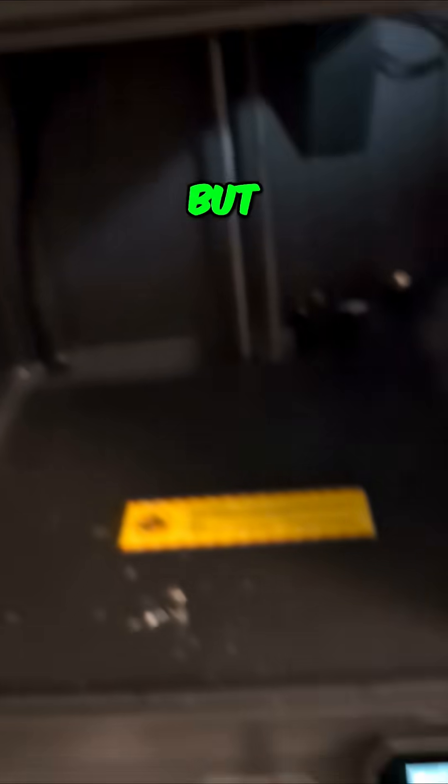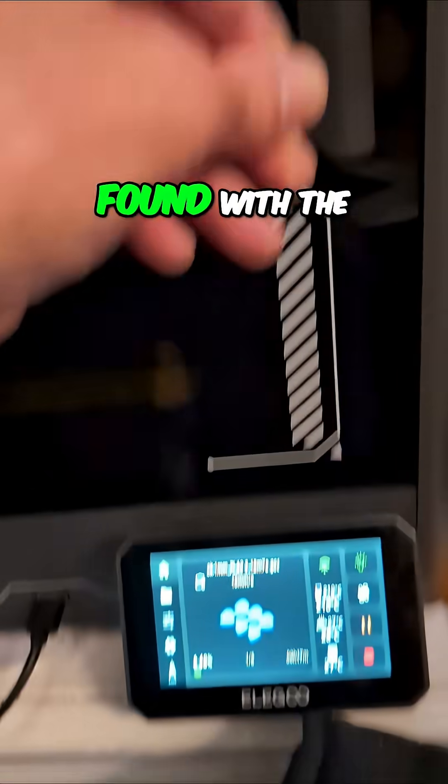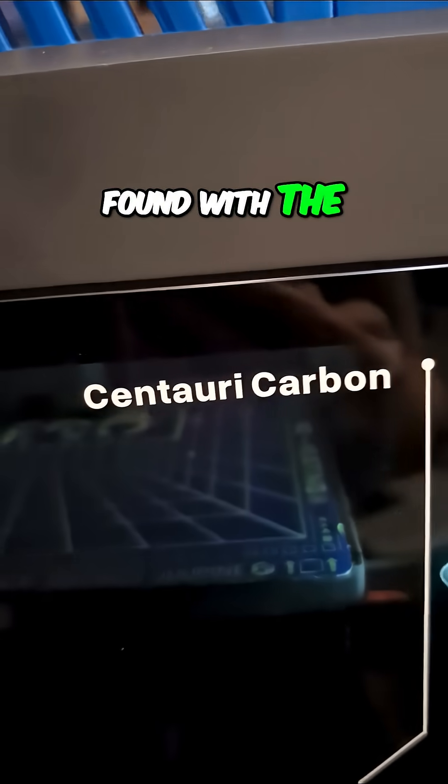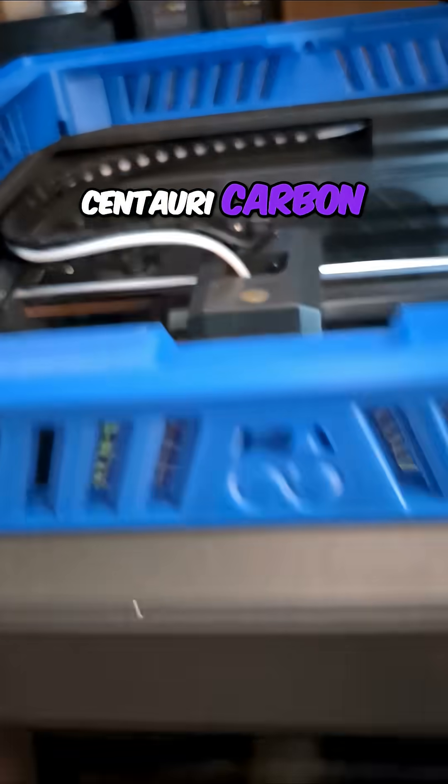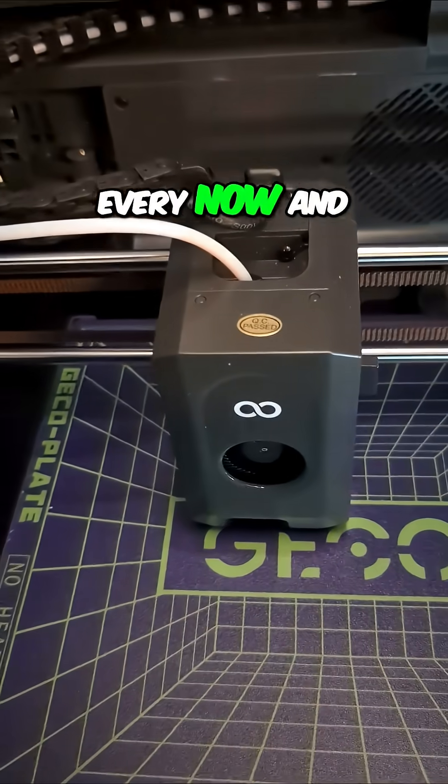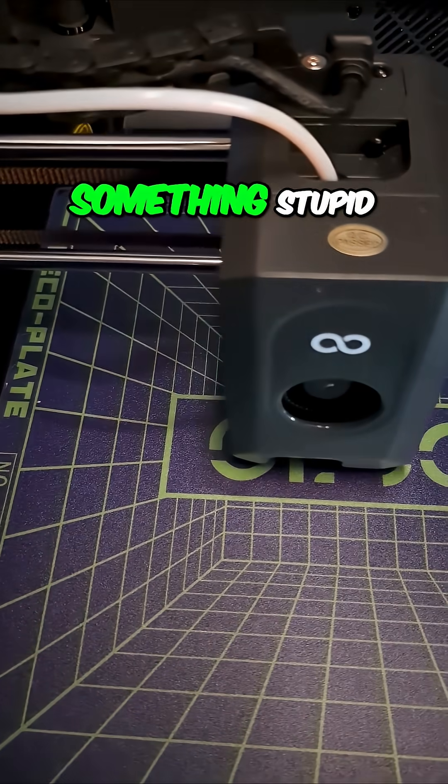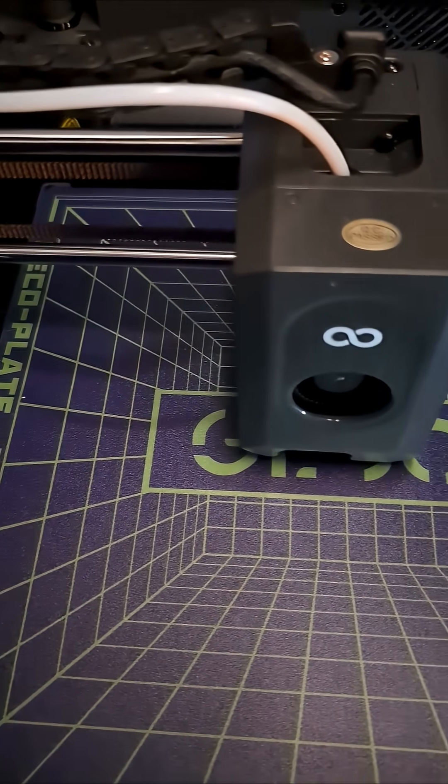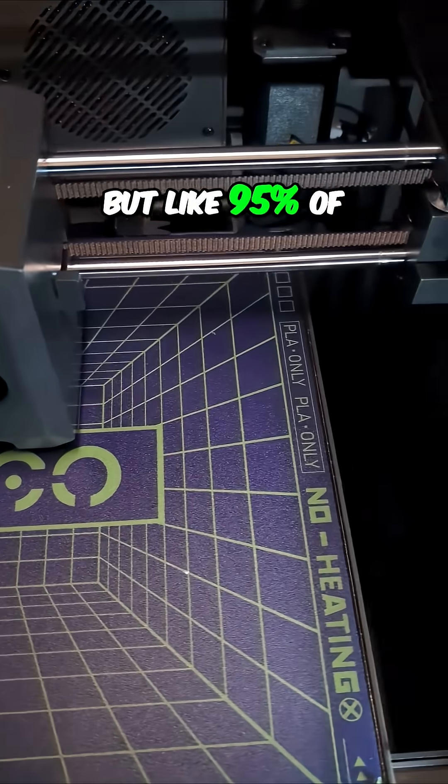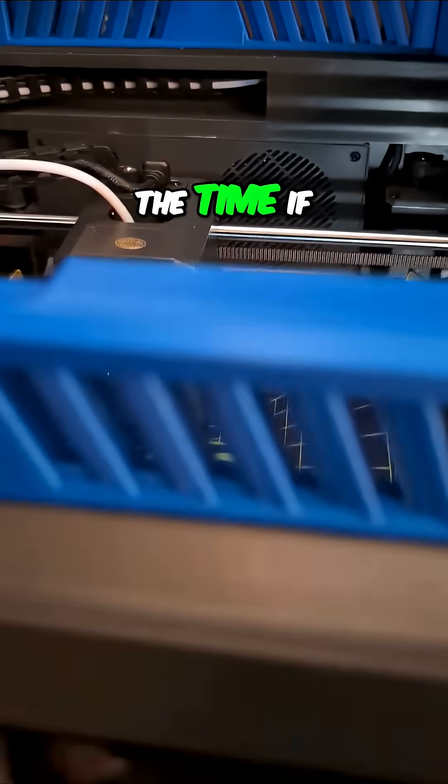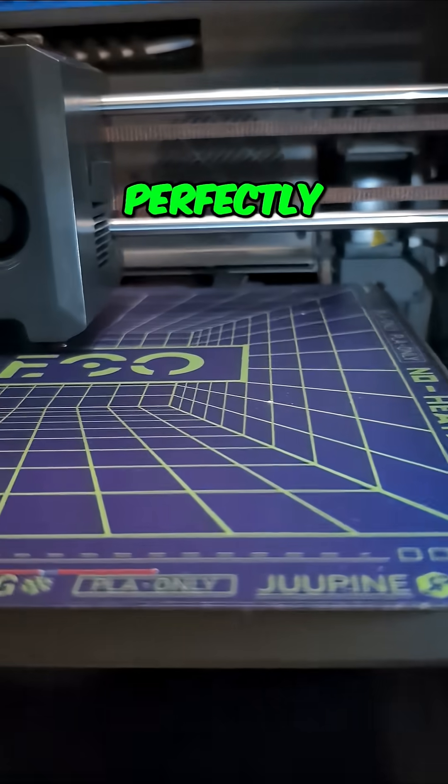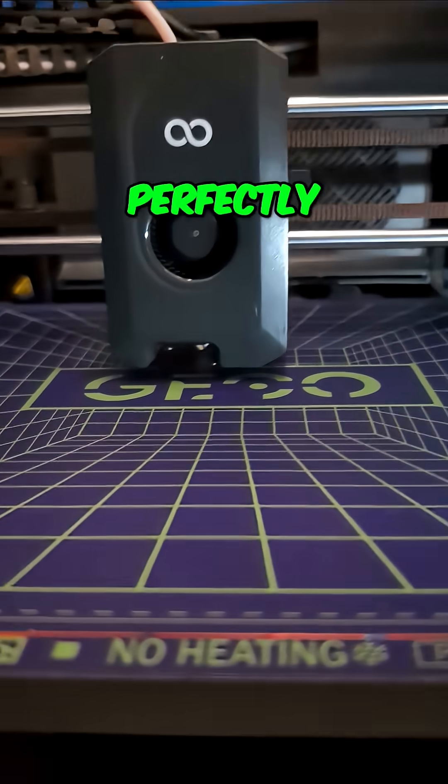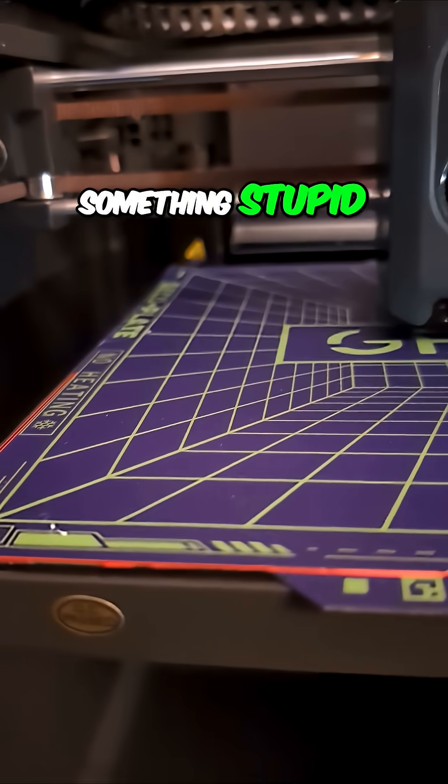But fortunately, that's what I've found with the Elegoo Centauri Carbon. Every now and then it does something stupid, but like 95% of the time, if something doesn't go perfectly, it's because I did something stupid.